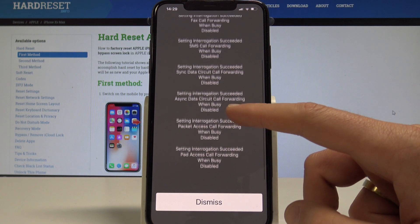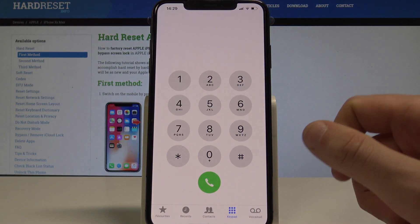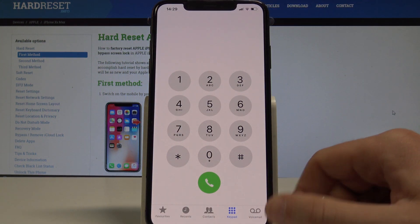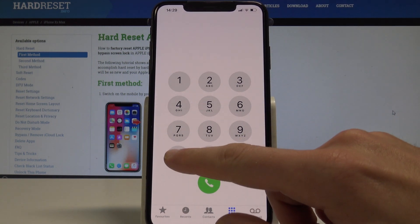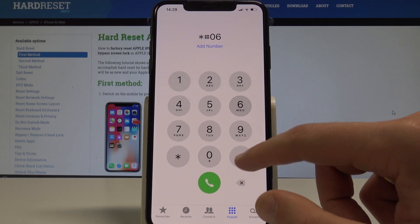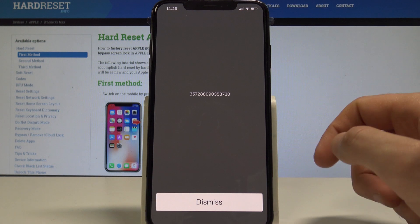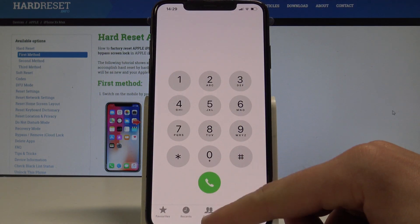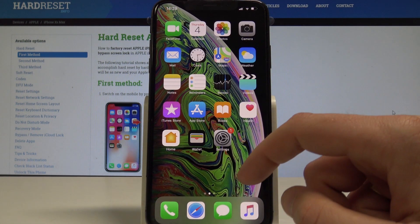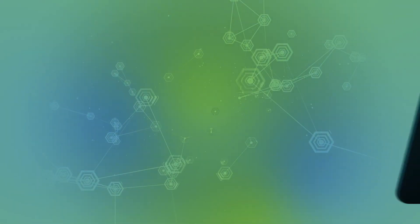Finally, to check your IMEI number using a secret code, use asterisk hash 06 hash. The IMEI number pops up immediately. Tap dismiss. That's it — everything went well. Thank you for watching, please subscribe to our channel and leave a thumbs up under the video.